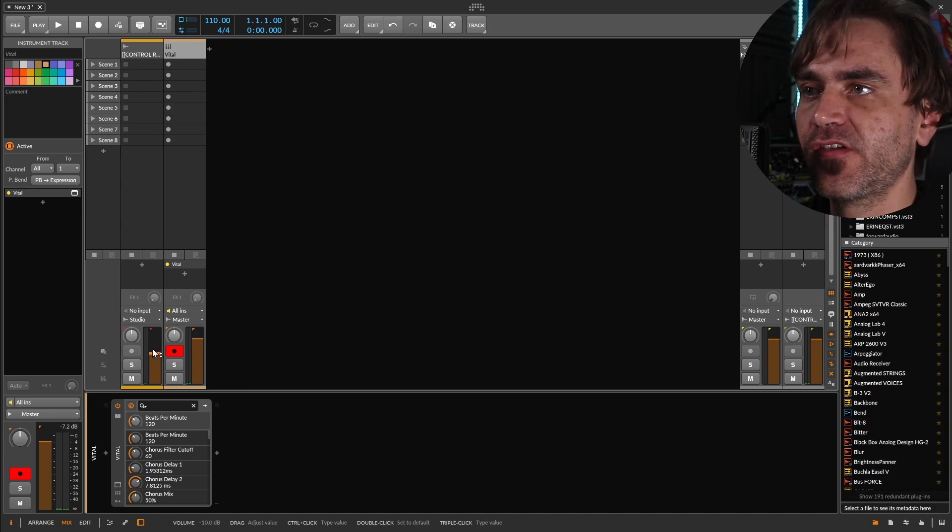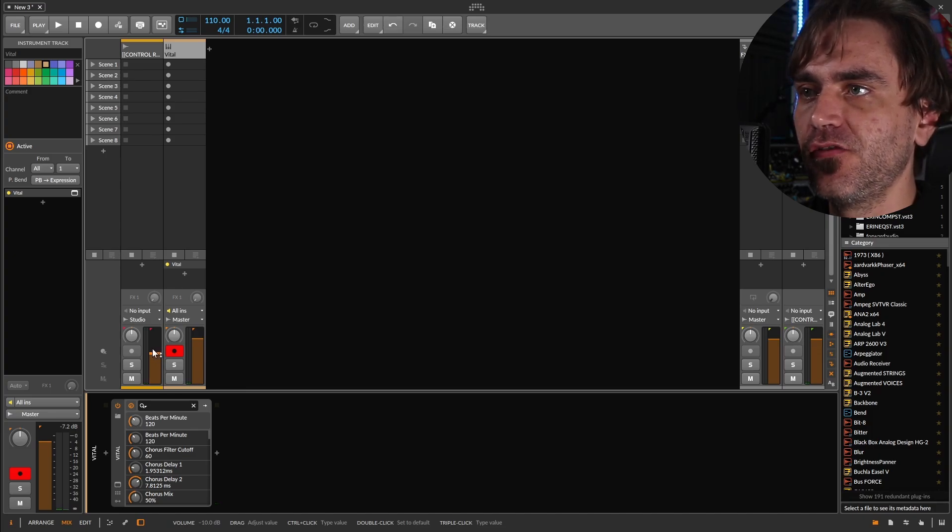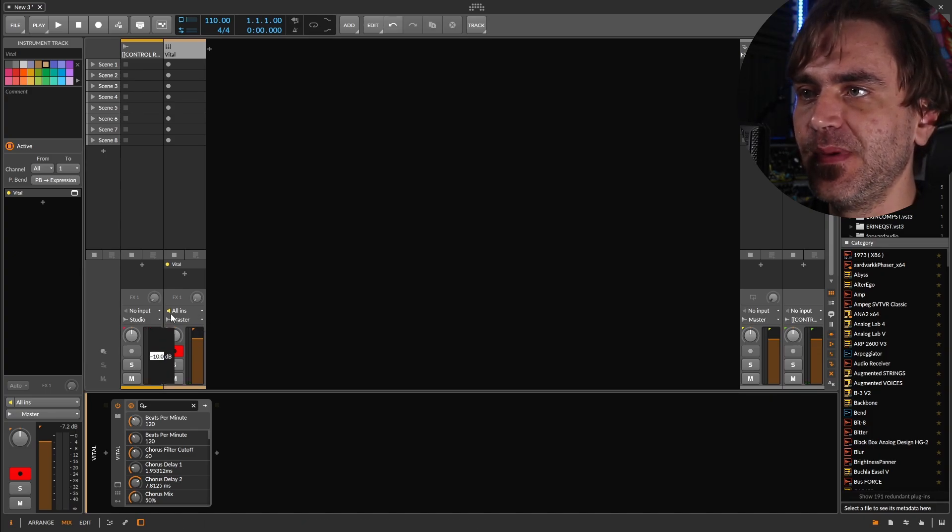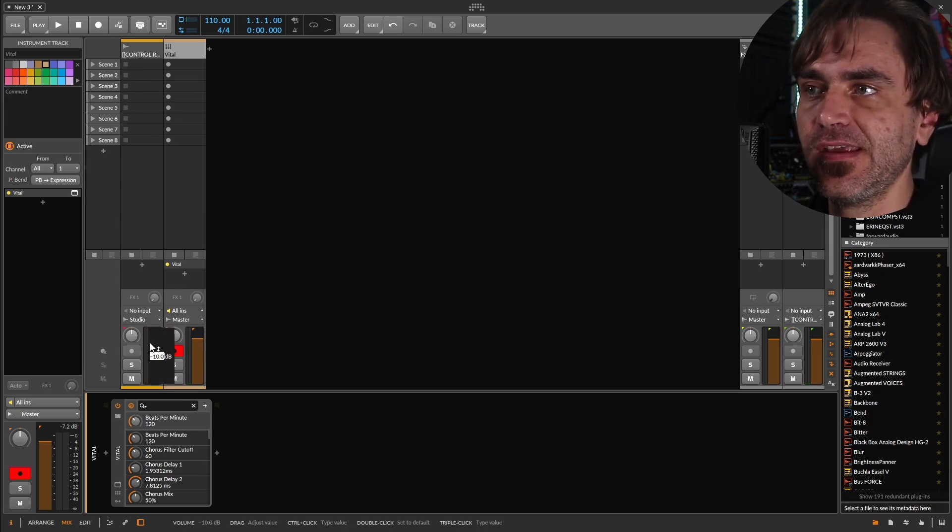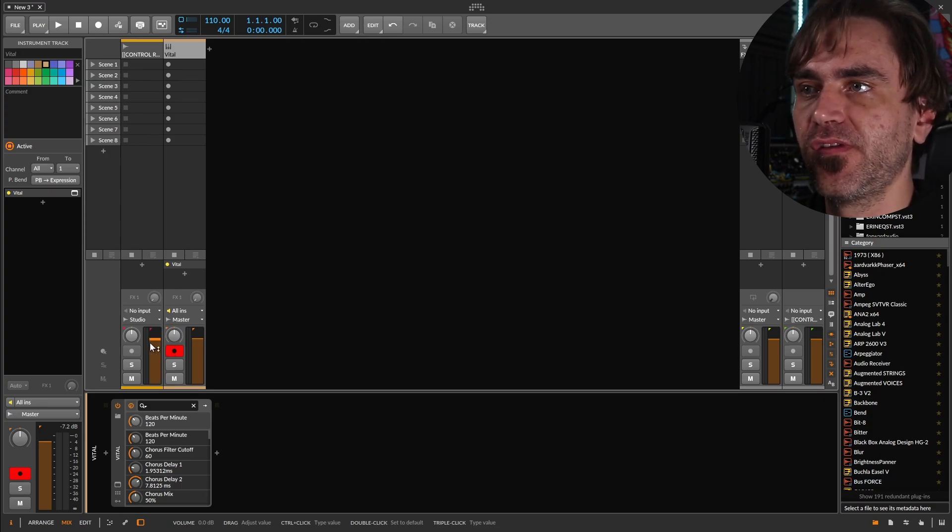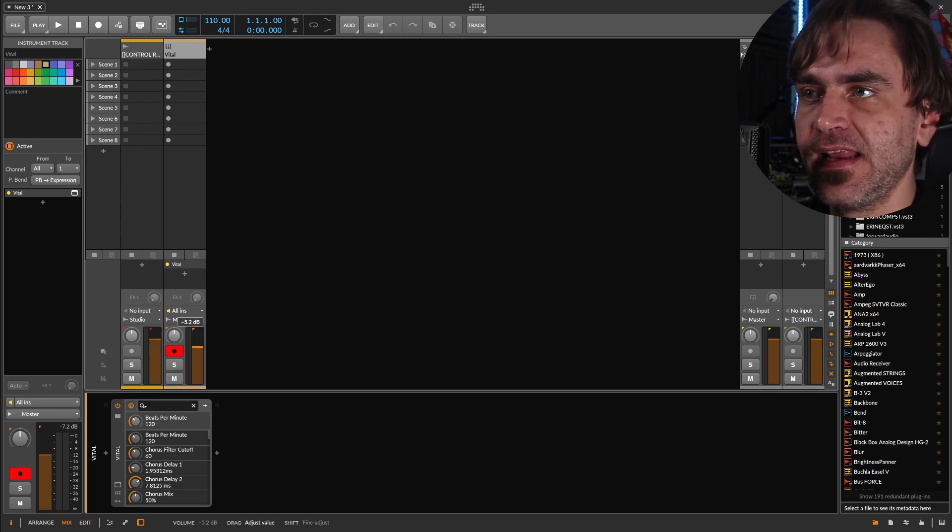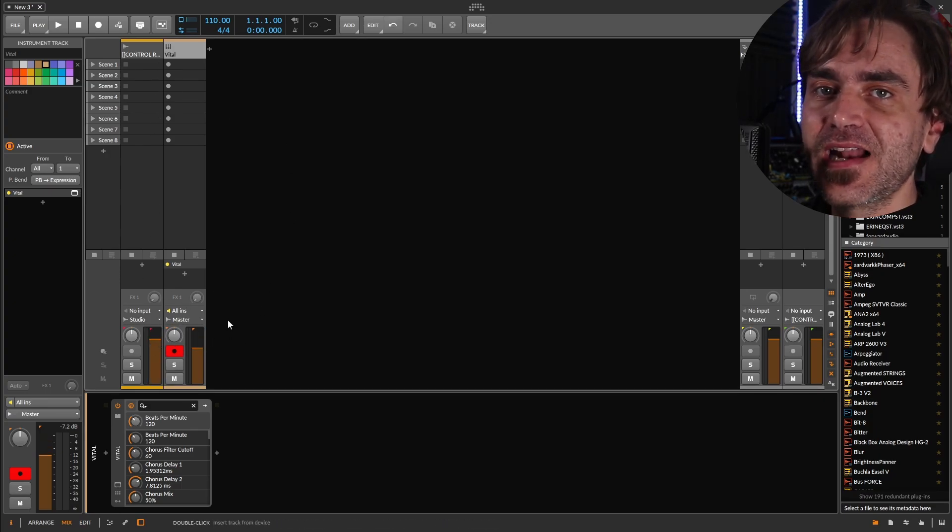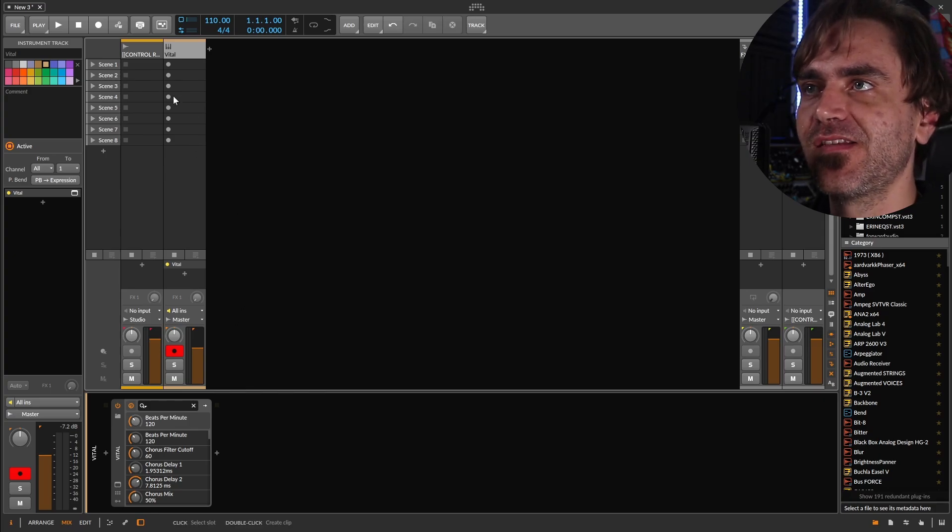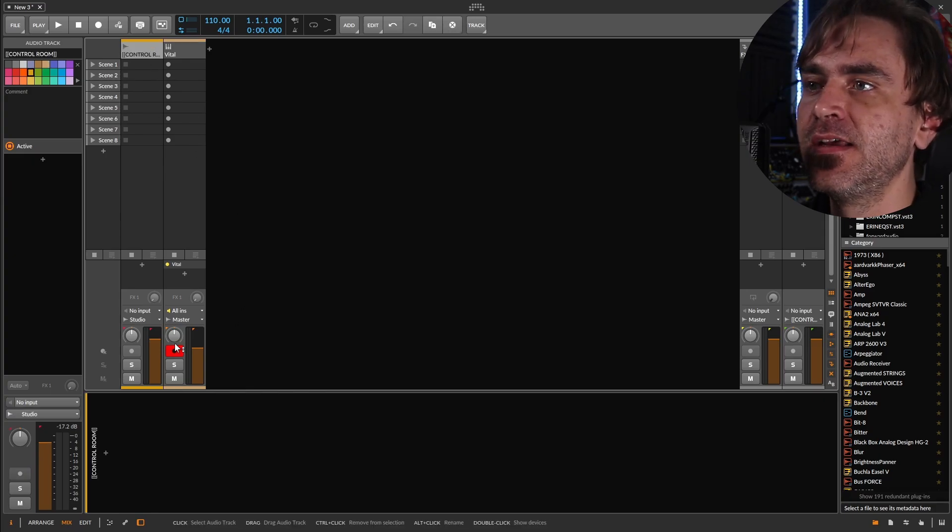Bitwig's audio channels are set to minus 10 dBs. What we're going to do is we just want to set the control room to zero dBs. And then what's going to happen then is it's going to be exactly the same volume as the master.